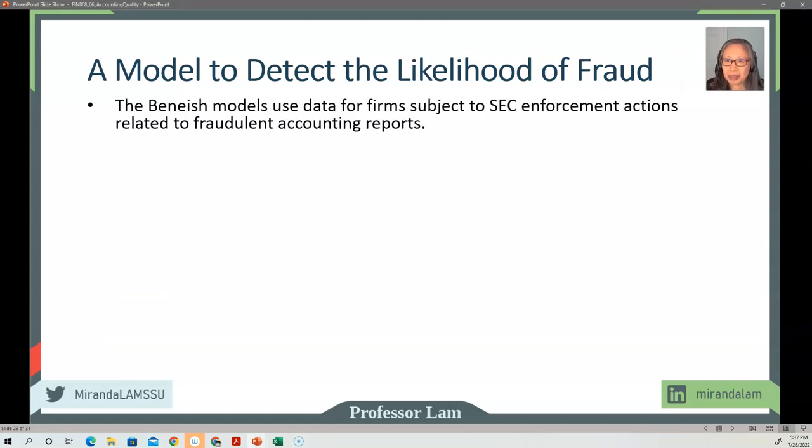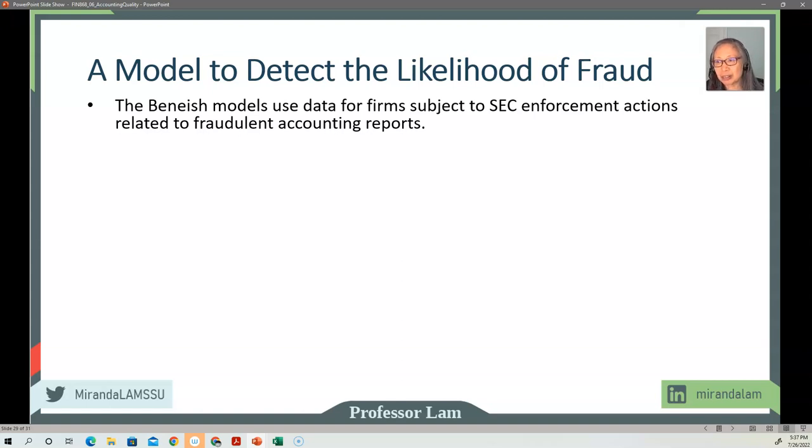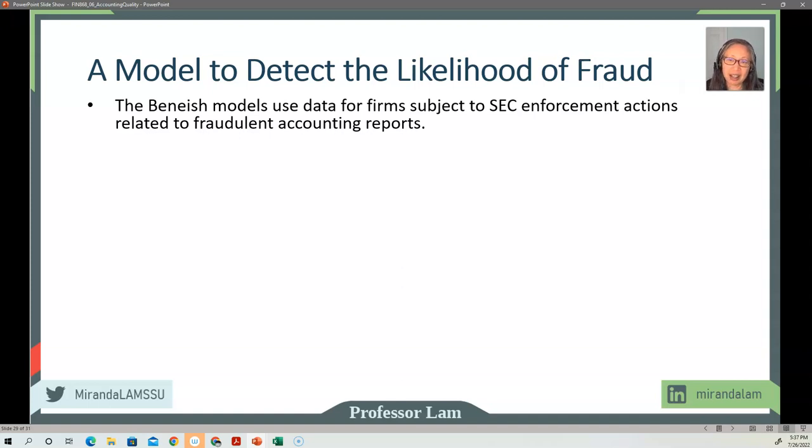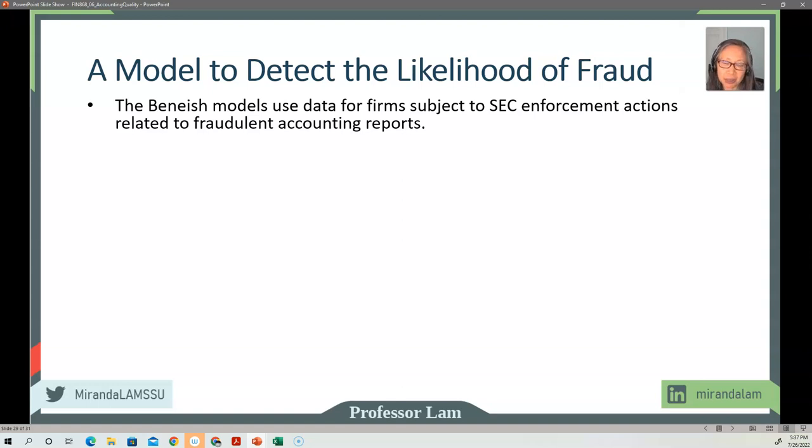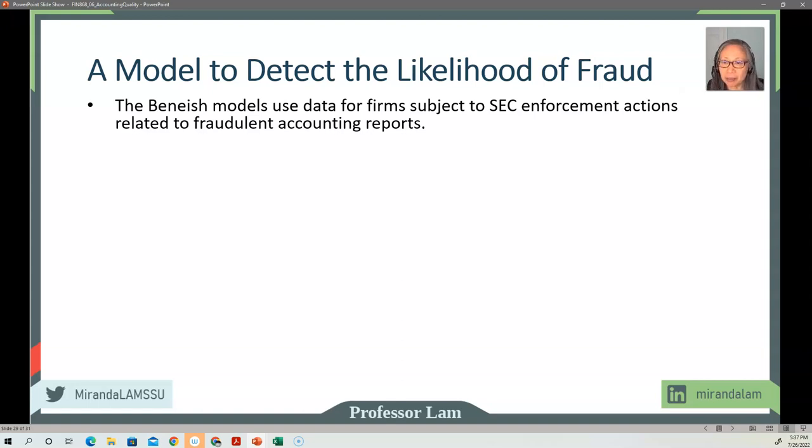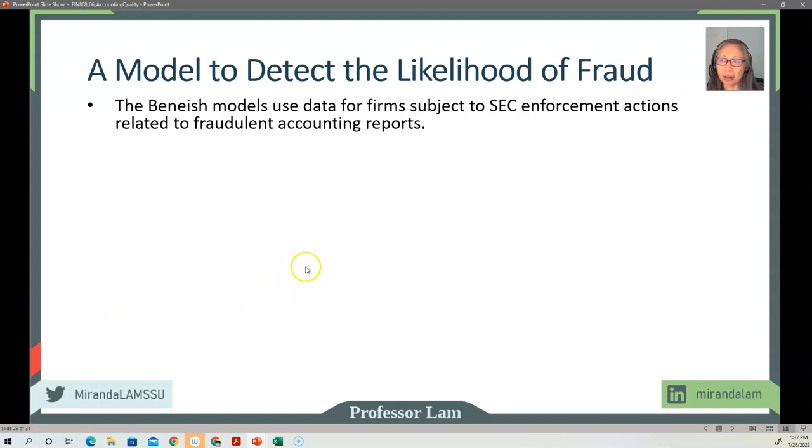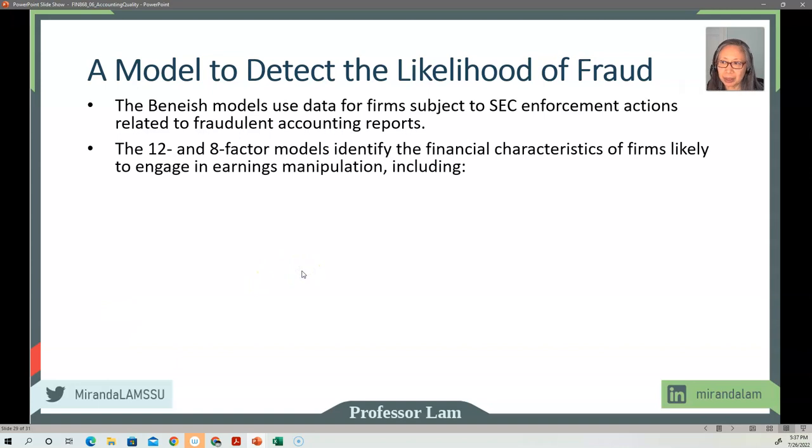So this model was developed by Beneish and their co-author. They use data from firms that have been subject to SEC enforcement actions—so these are all firms that have committed fraud. And then they look at the relationship between some accounting variables and their likelihood of being subject to those actions.